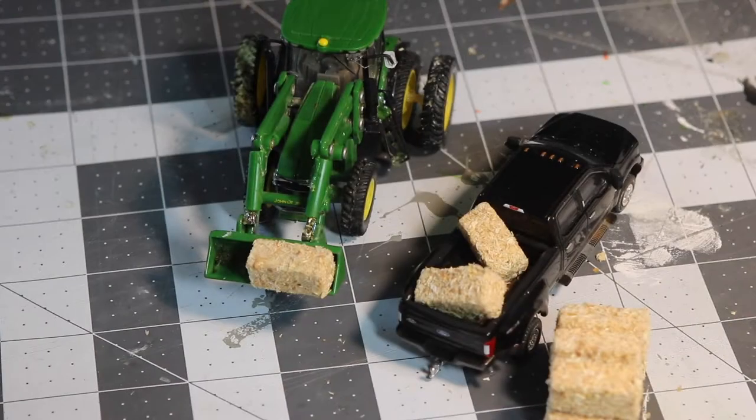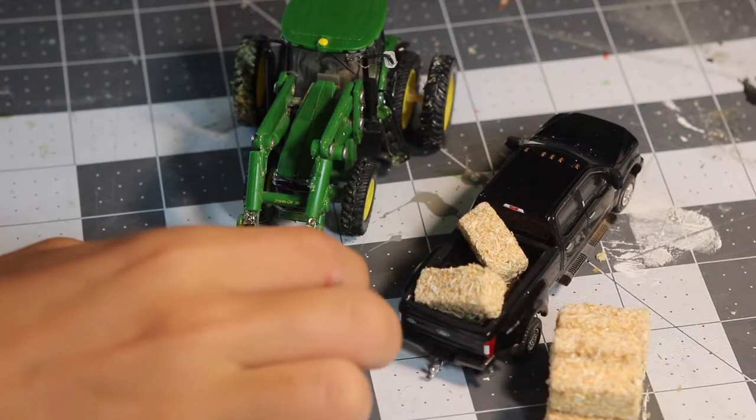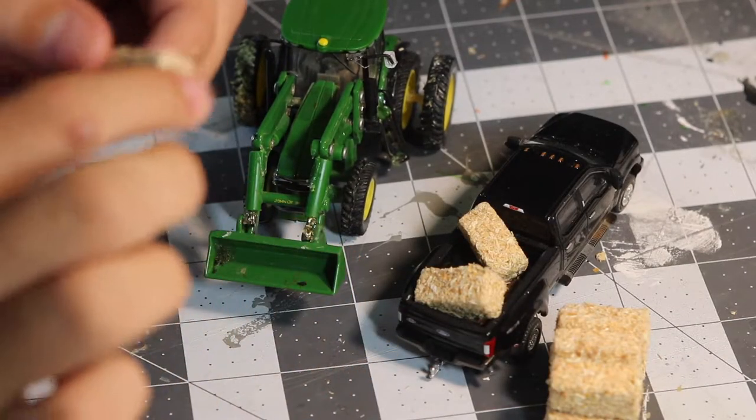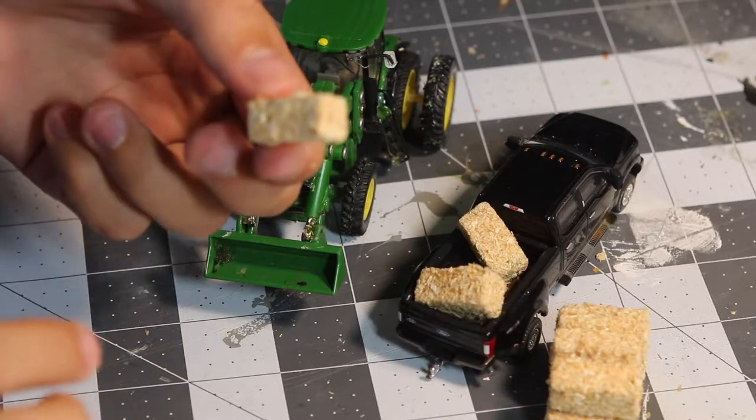Hey guys, today on the rock field we're going to be building these miniature small square bales. Let's get to it.